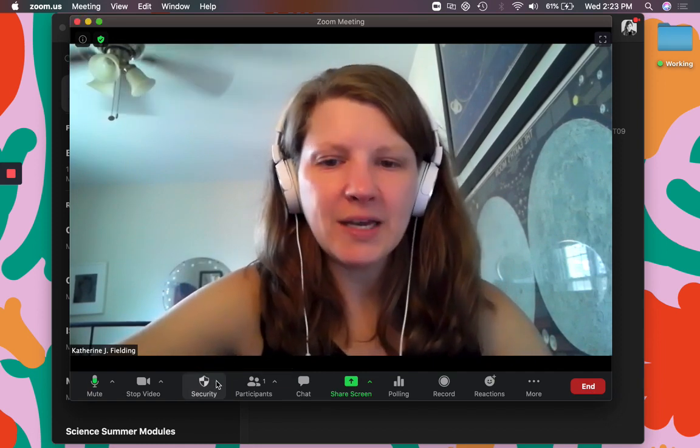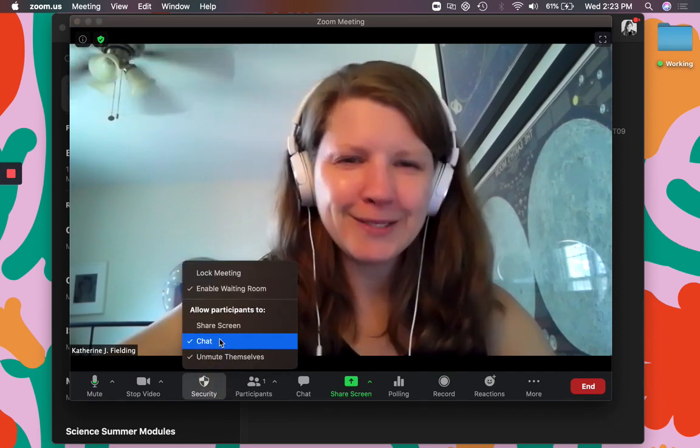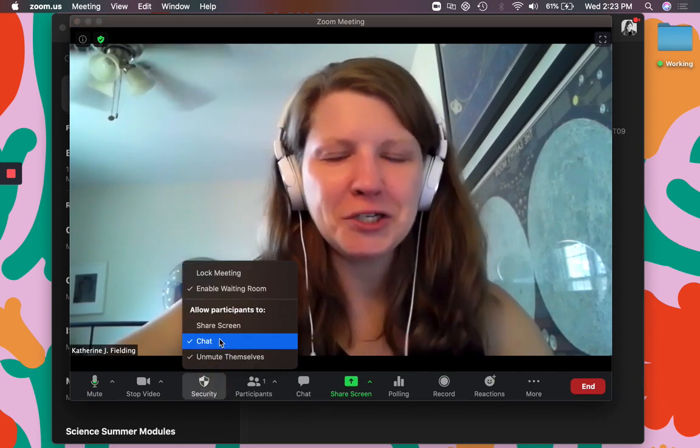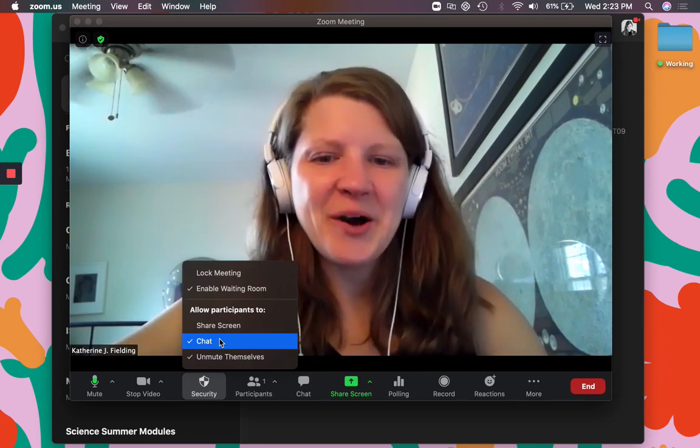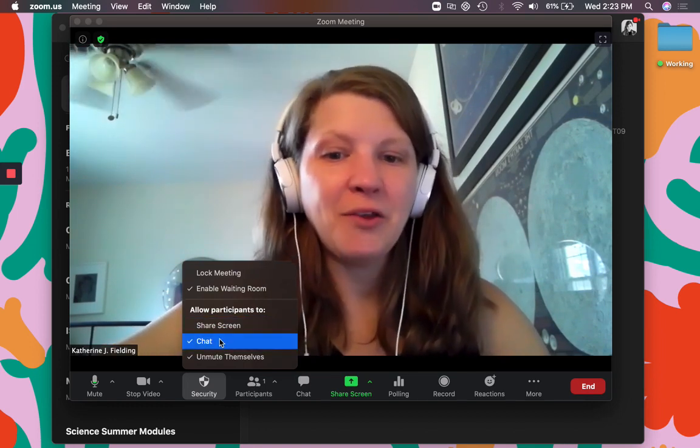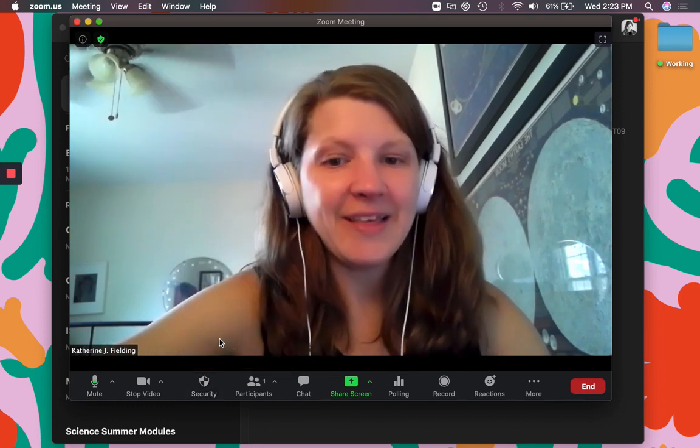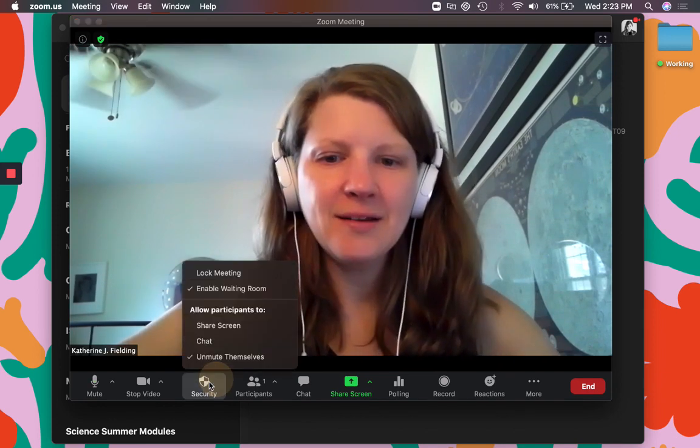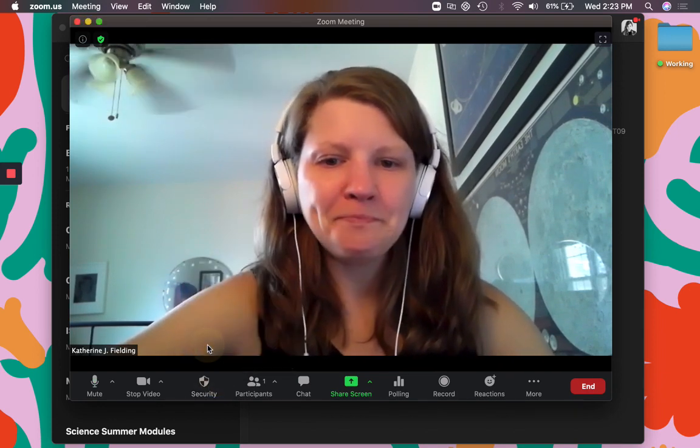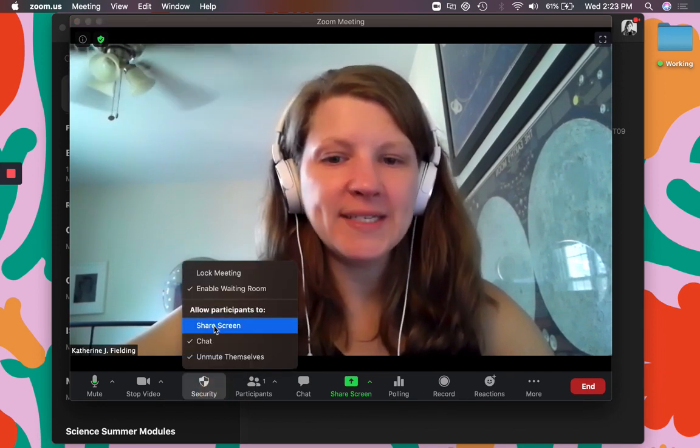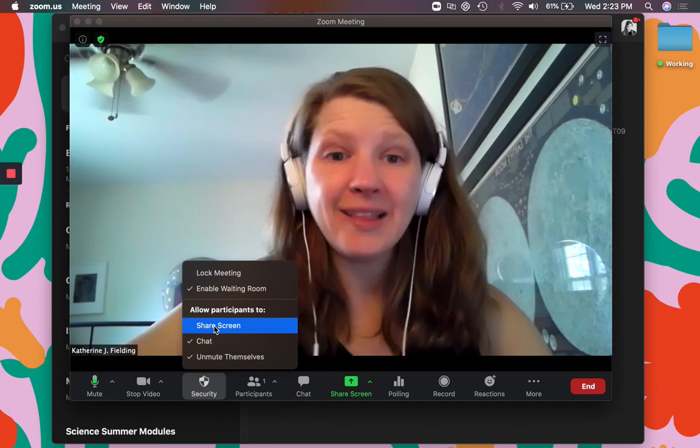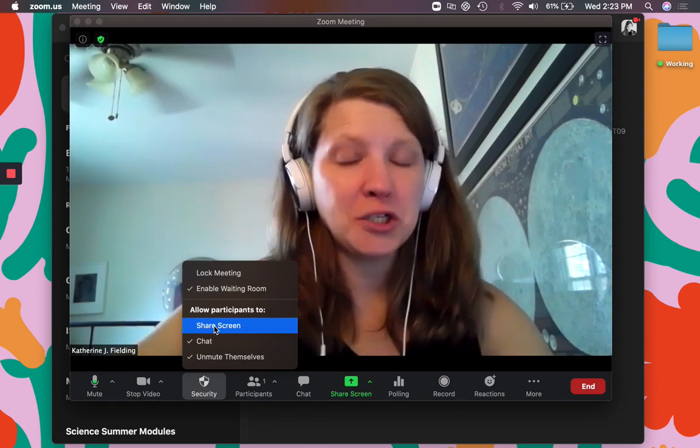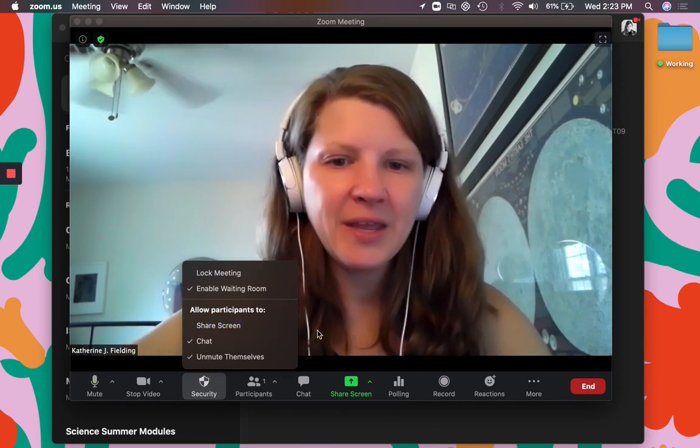For some parts of a lesson that may be appropriate. For most we want that interaction, that's why we're in Zoom. If you want to stop the chat you could undo that and then they could stop the little side chat. And then of course keep share screen unchecked unless you are actually having students share their screen.